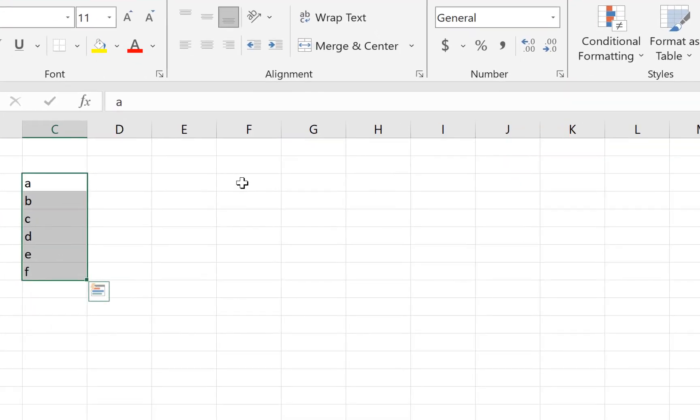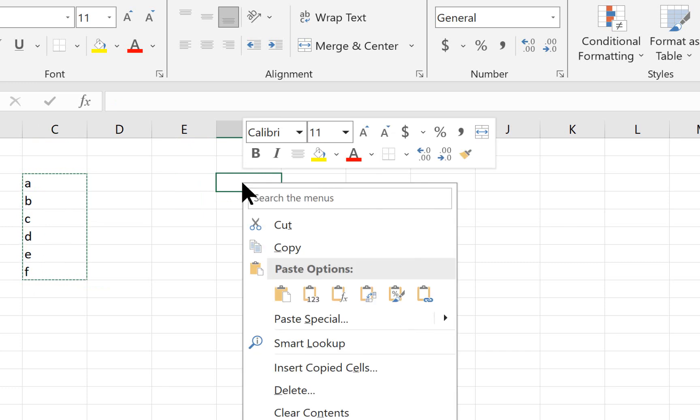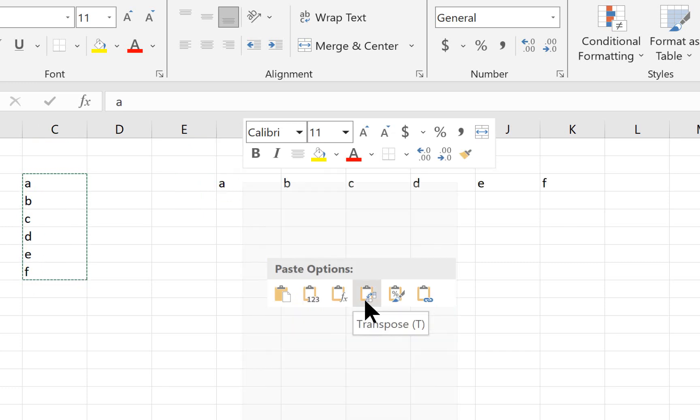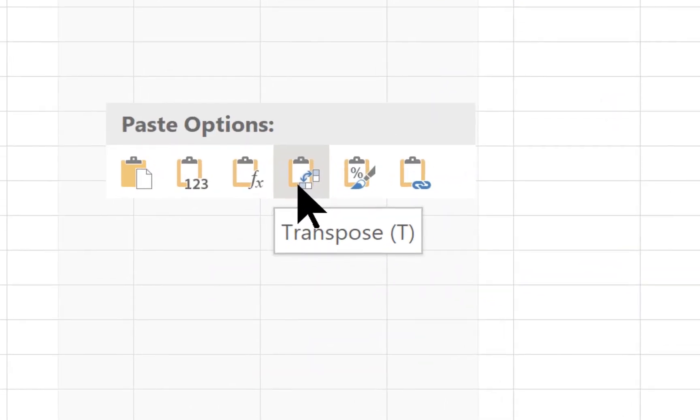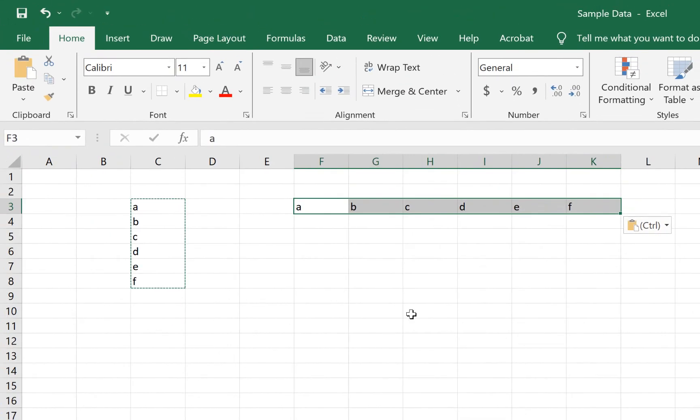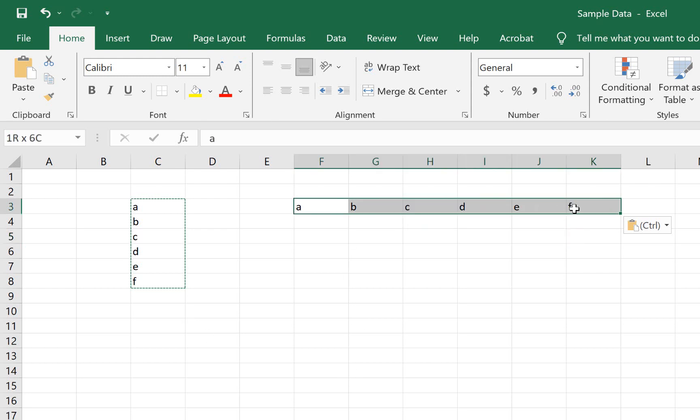Right click, and then use the transpose paste function, which has those two arrows on it. And then our data automatically show up as one row rather than the original column. And the reverse is also true.